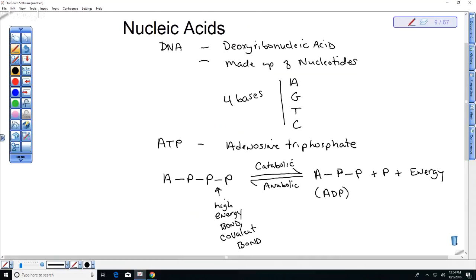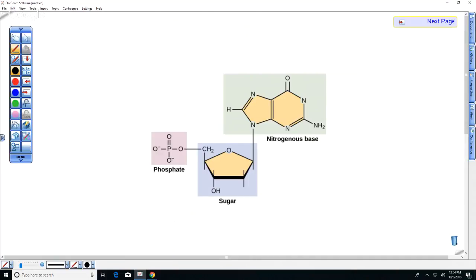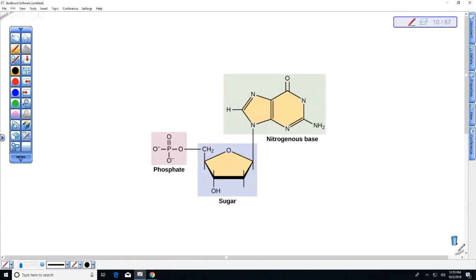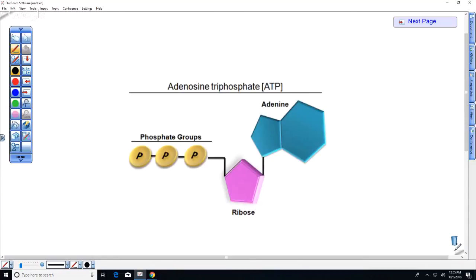That phosphate bond is really important — it's amazing that the basic currency of energy in our body is based upon atoms sharing electrons. A nucleotide has a base (A, G, T, or C), a sugar backbone, and a phosphate group. In ATP the base is adenine plus a sugar and three phosphate groups.